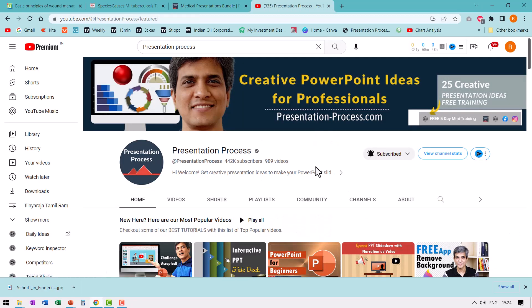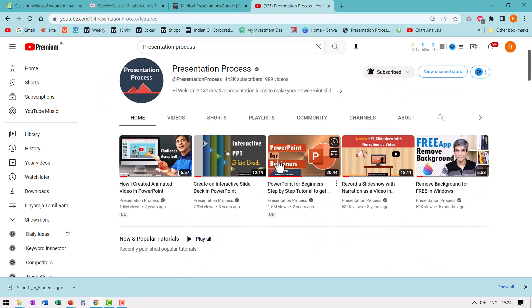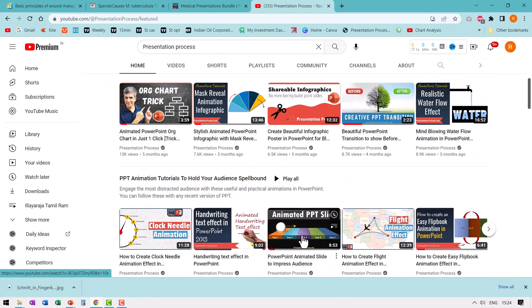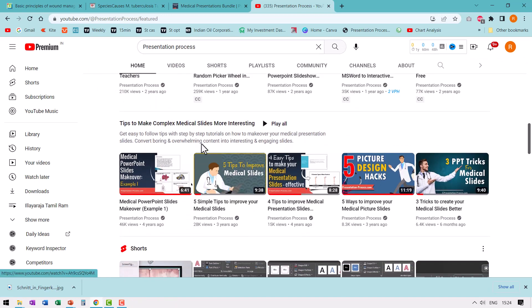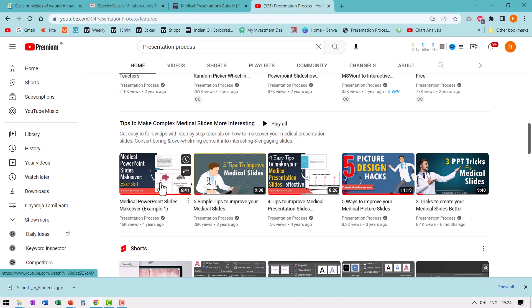By the way, if you come to our YouTube channel and check out the slides on the first home page, you will notice that there is a separate playlist we created for tips to make complex medical slides more interesting. Watch all these videos and you will definitely see a marked improvement in the way you create your medical slides. Right on your screen I'll put a link to our playlist of medical slides makeover — go ahead, click on the link, watch those videos, and take your medical presentations to the next level. I'll see you inside those videos.